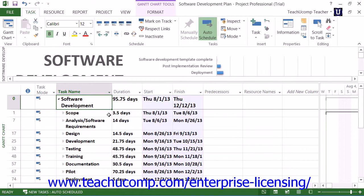Now that you have a basic understanding of the purpose of project management and some of the terms and concepts that will be discussed, you should next examine the specifics of the user interface within Microsoft Project. Before you create a new project file, enter resources, and then assign those resources to tasks within a project file, you should first learn where the tools required to perform these tasks are located within the program's environment.